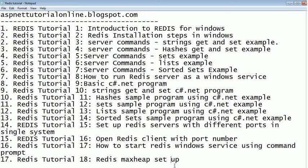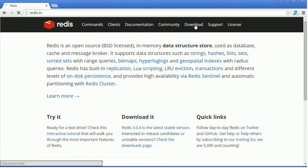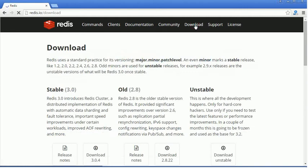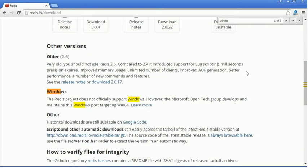easily follow. Redis server installation takes only two or three minutes. Just go to redis.io, click on the download link, and type for Windows. Yes, we got it. Now we have